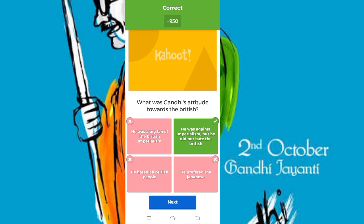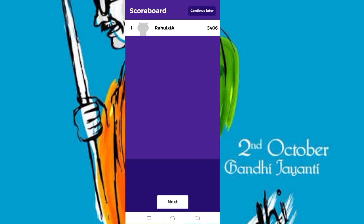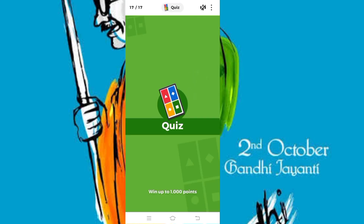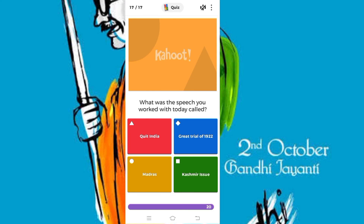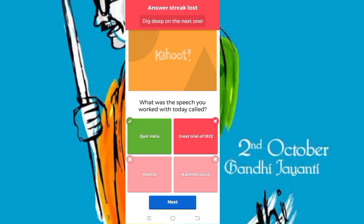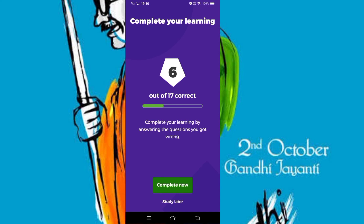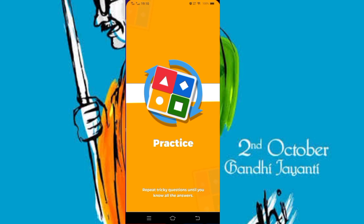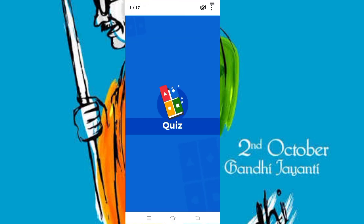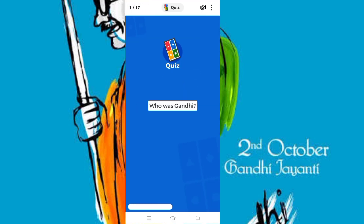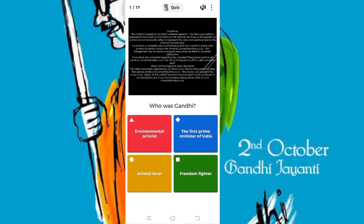Oh, that one is correct! The score is now 5406. Last question. The quiz is over — only six answers are correct out of 17. You can play again to get a better score.